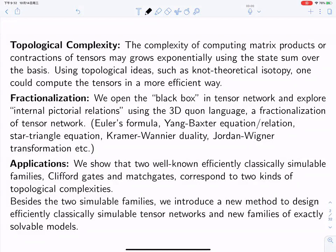One can compute them in a more efficient way. The point we want to emphasize is: how do we do this computation more efficiently? To do that, we need additional information beyond just the basis of the vector space. We need to open the black box in tensor networks and understand some internal symmetries of pictorial relations. We have a very powerful tool called the QN language. To understand frameworks like tensor networks, the QN language can be considered as a fractionalization of the tensor network.